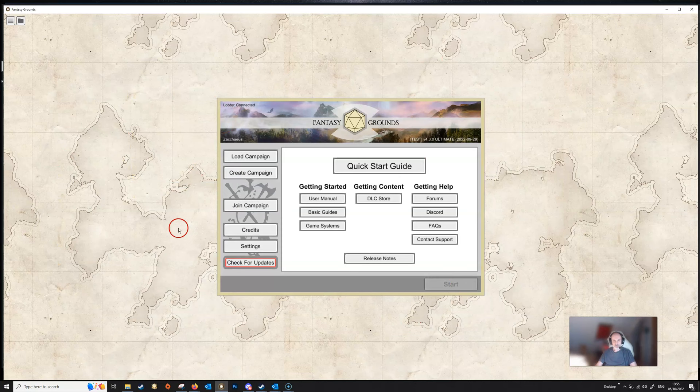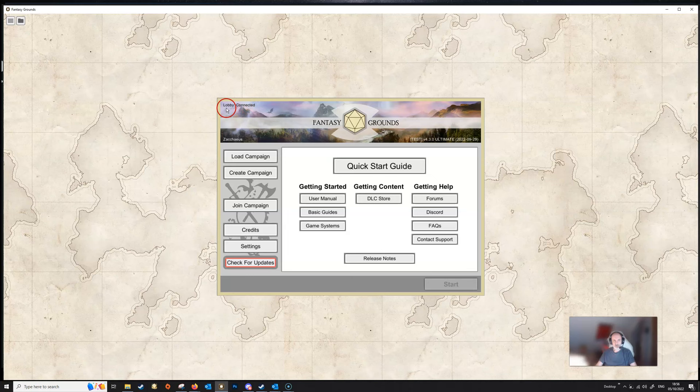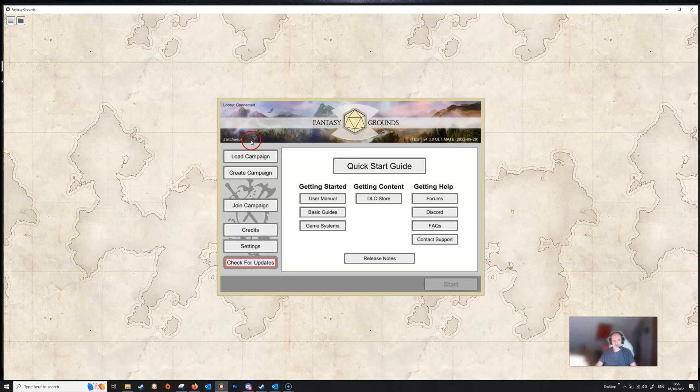If we look now more in the center of the screen, up in the top left here we see that we are connected to the lobby. Obviously if we're not connected to the lobby it's going to say not connected. Down below that we've got our username. This is important if you're going to be the DM for a game because this is the name that your players will need to search for in the lobby if they're trying to find your game.